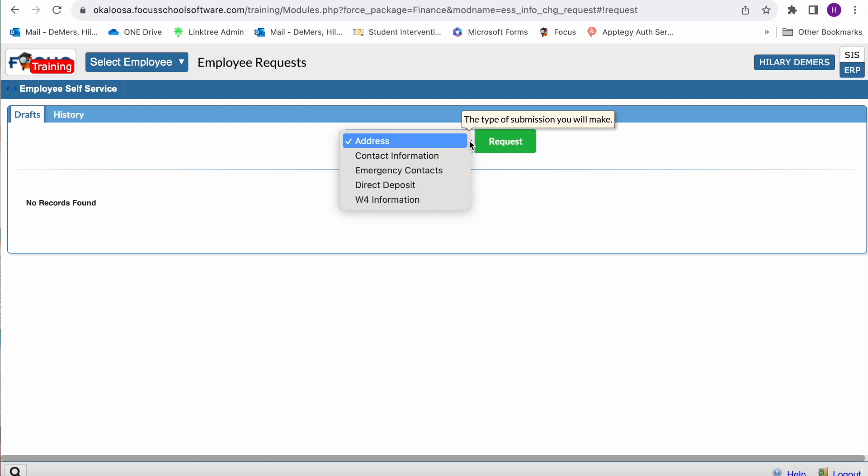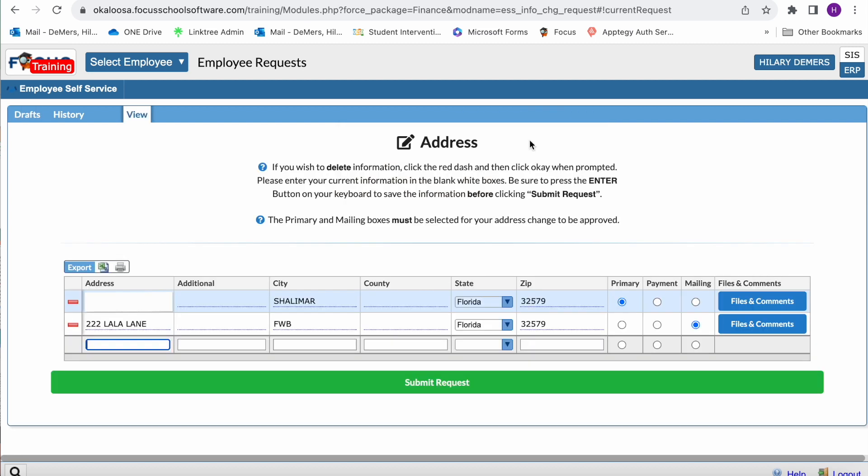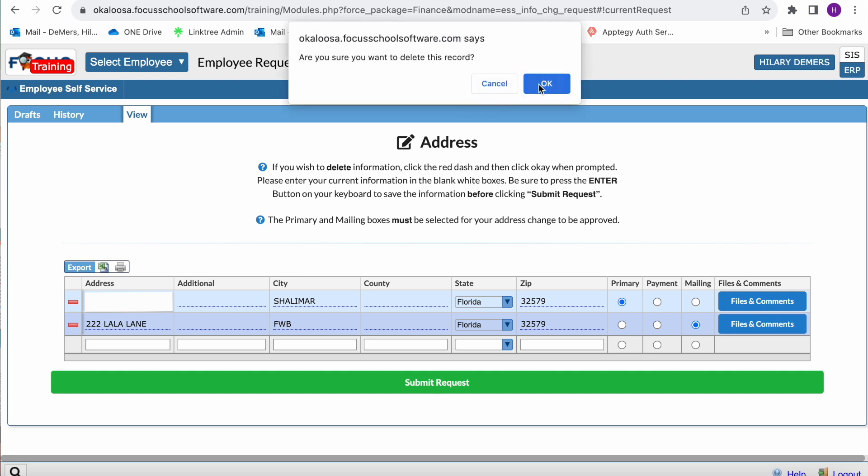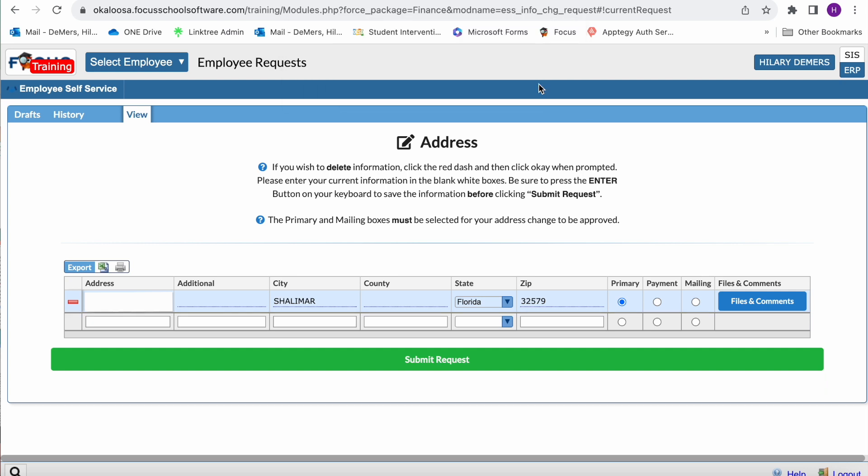Once you submit your request, employees from the responsible department will contact you with any questions or additional information to confirm your changes. Depending on the change being requested, different information will display on the screen. In this example, my address information is being displayed. If I'd like to delete information, I'm going to click on the red dash to the left of the address, then click okay when it prompts.